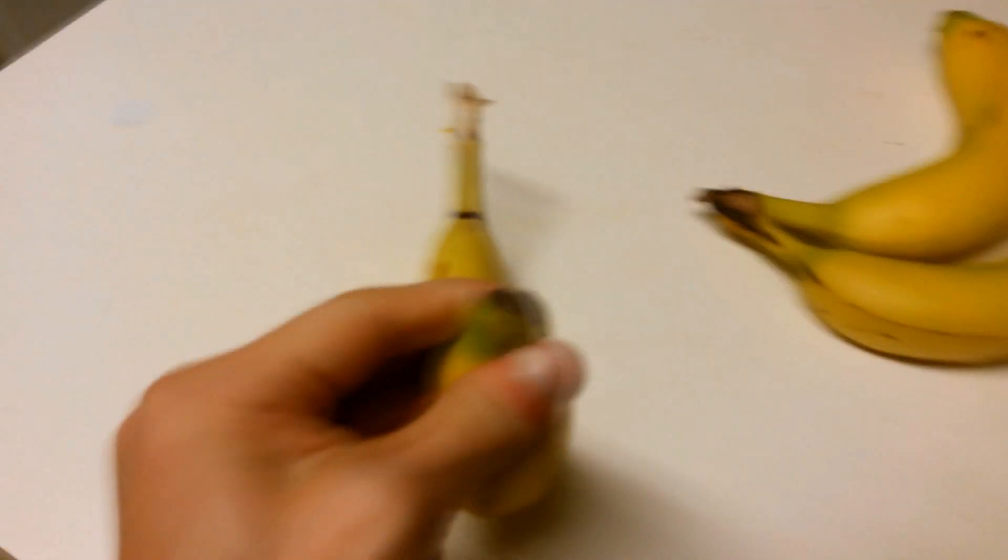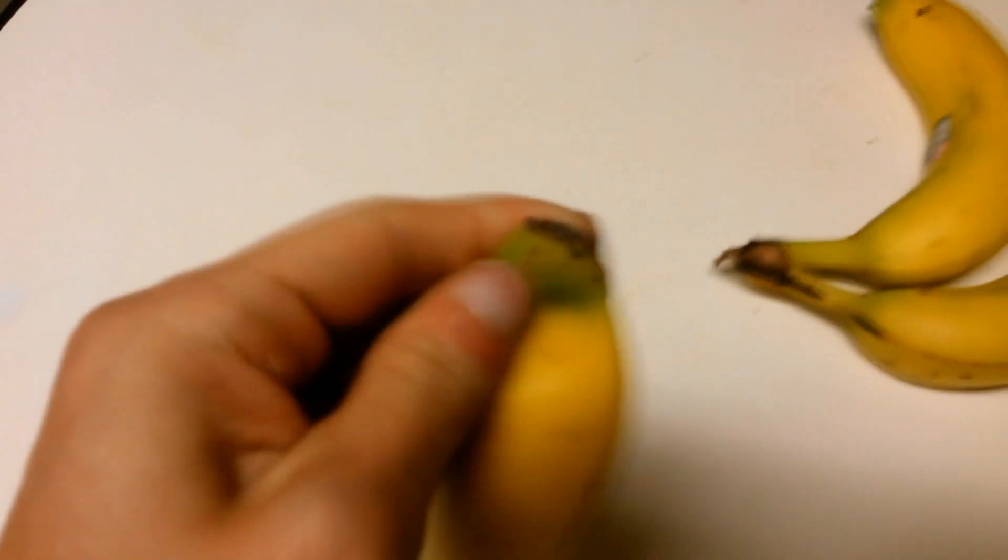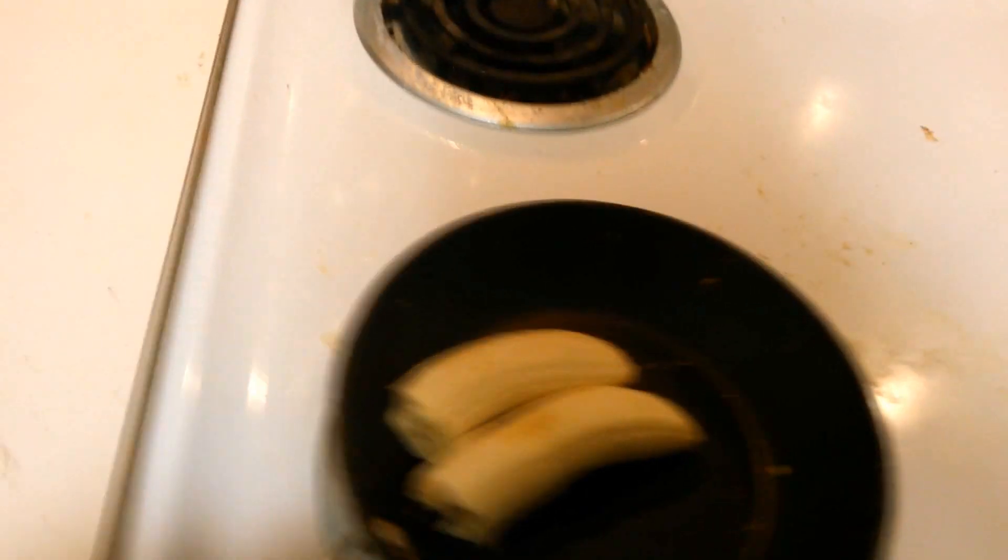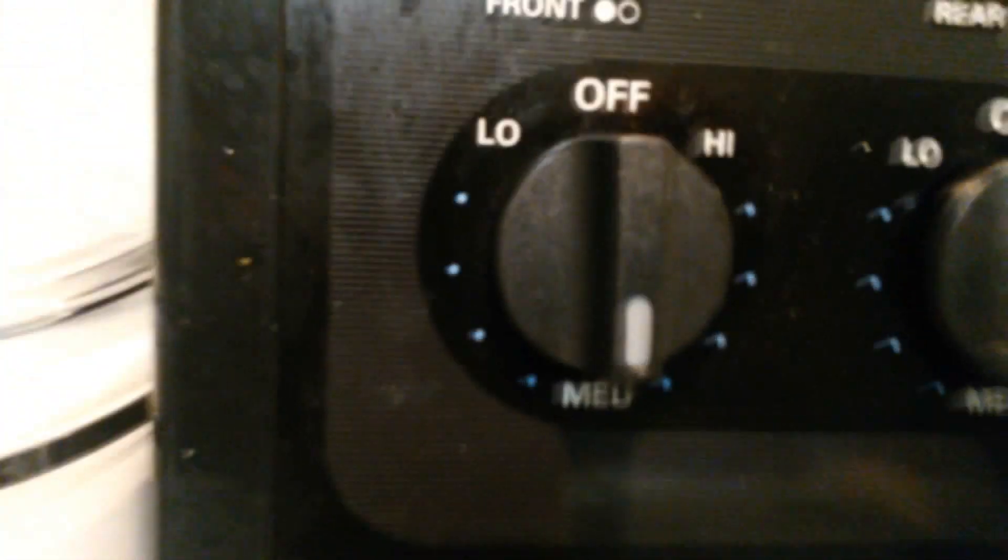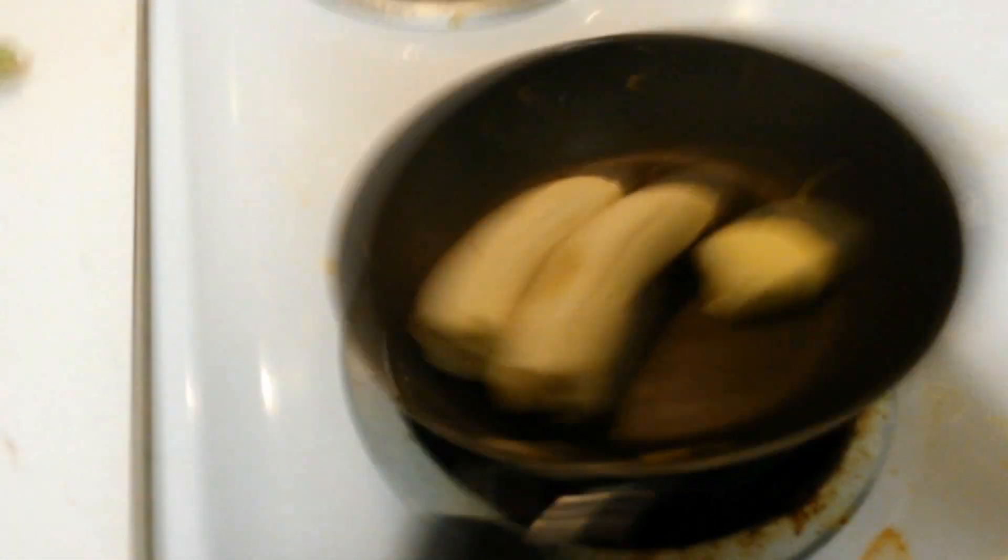First off, you got to get your banana, put it in the pan. Put it on medium heat. Make sure it's on medium. Get this much butter, put it in there.